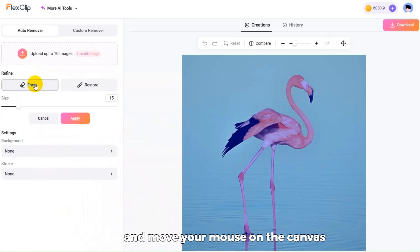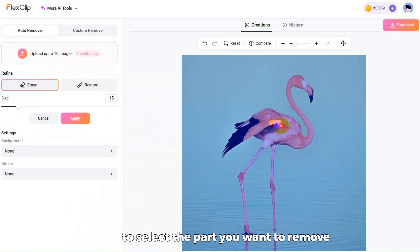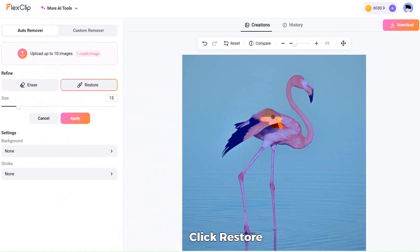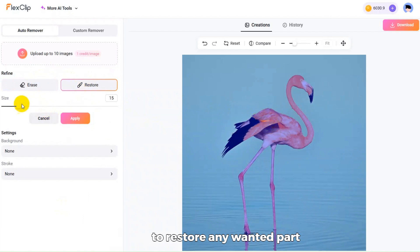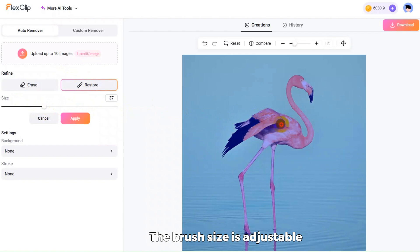Click Erase and move your mouse on the canvas to select the part you want to remove. Click Restore, and you can move the purple dot to restore any wanted part. The brush size is adjustable.